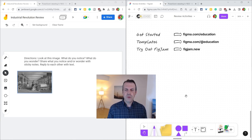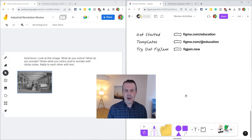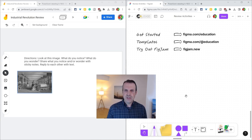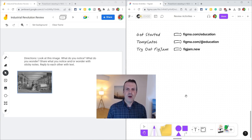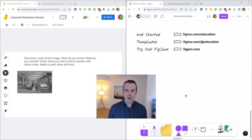And if you want to add images to a FigJam right now and play around with all the tools, type FigJam.new into your browser. Thank you so much for watching, and enjoy transitioning from Jamboard to FigJam.